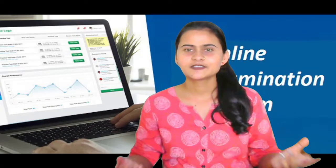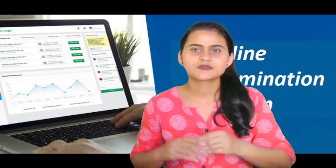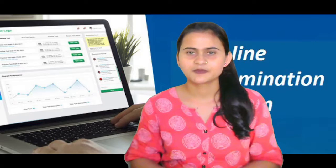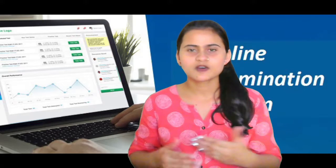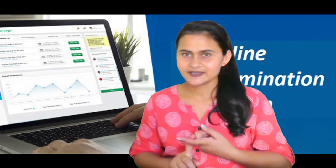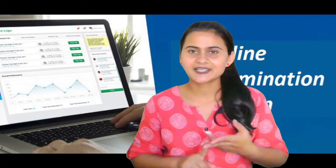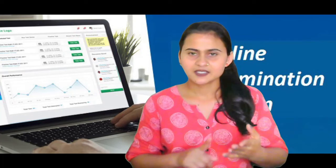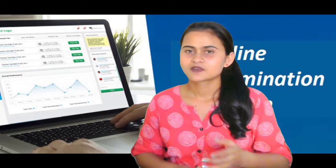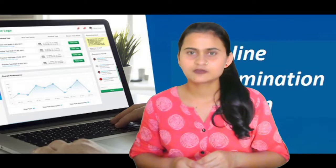Hello everyone, my name is Sandhya and I am going to talk about the school ERP modules. There are many modules such as attendance, admission, fee collection, examination, online education, and many other modules.